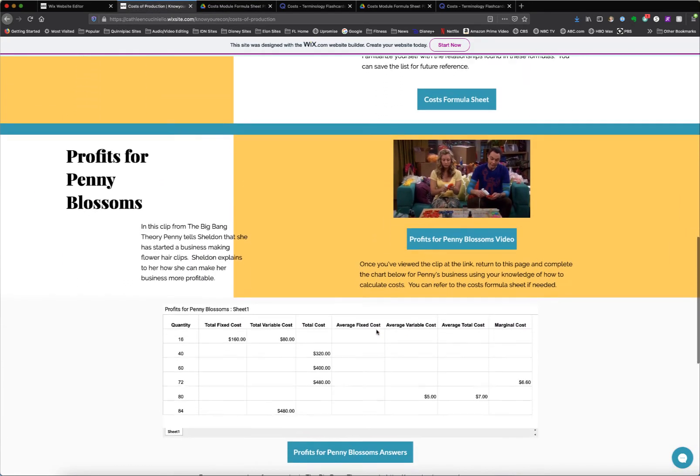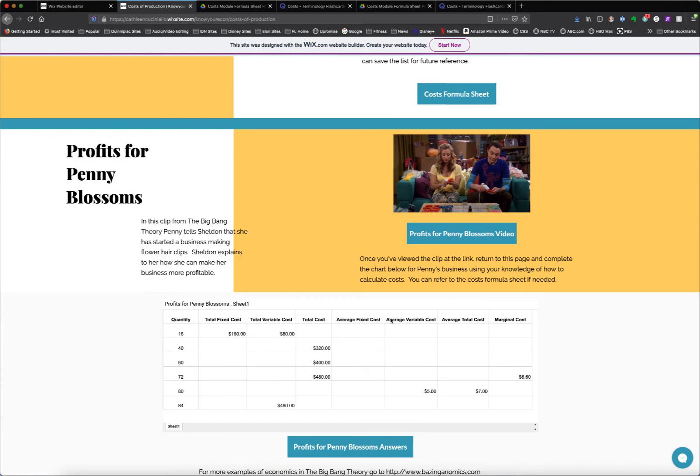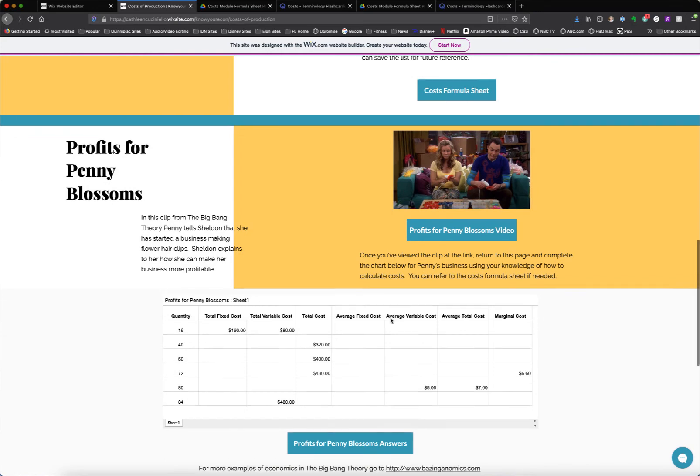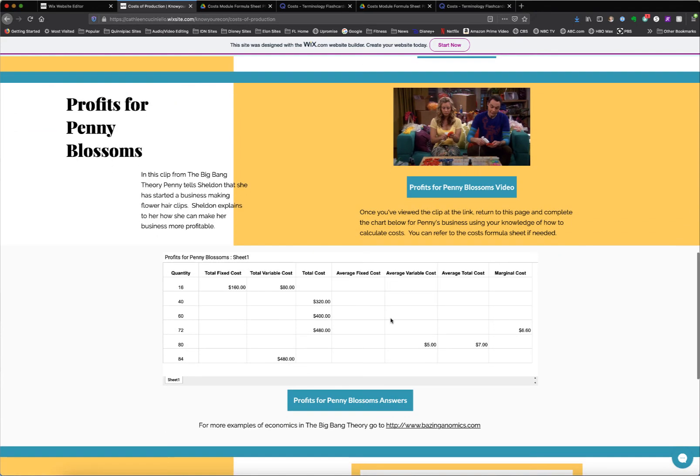There's also, in each module, an activity. In this case, there's a video that links out to a short clip from The Big Bang Theory talking about Penny's hair clip business, and then they would come back and fill out some information to see if Penny's business is profitable.